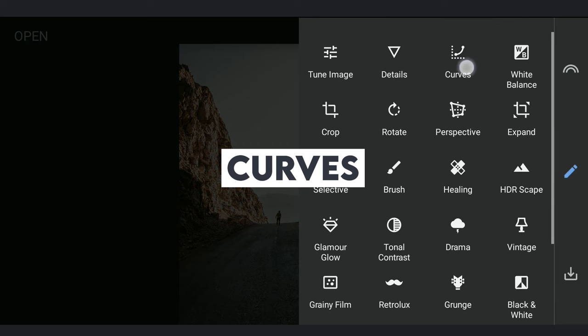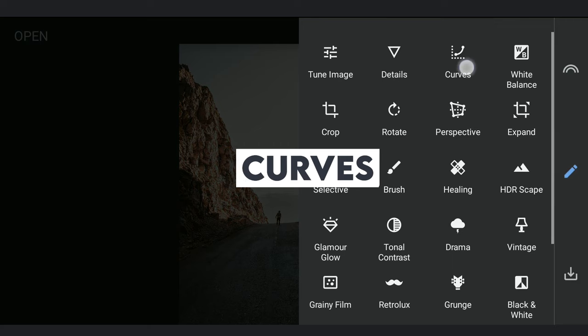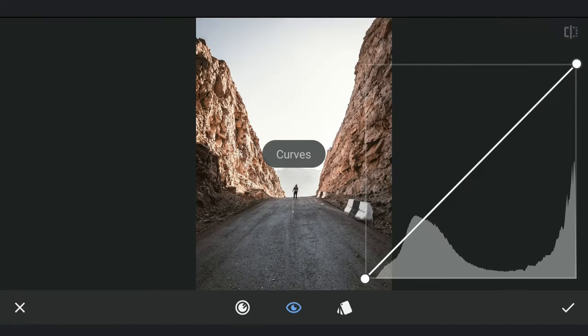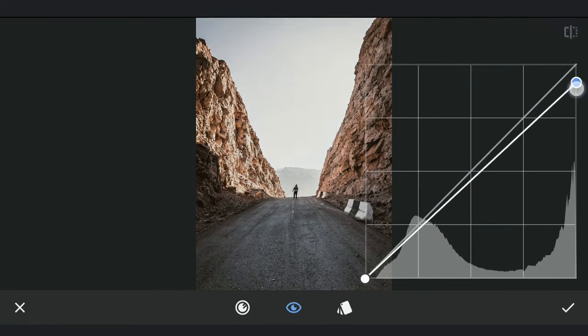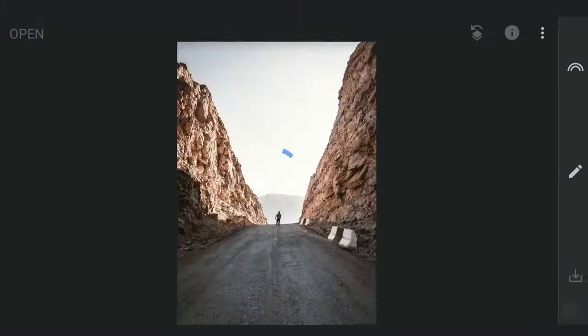First, I am gonna turn the image to black by going to Curves and dragging the top point to the bottom.